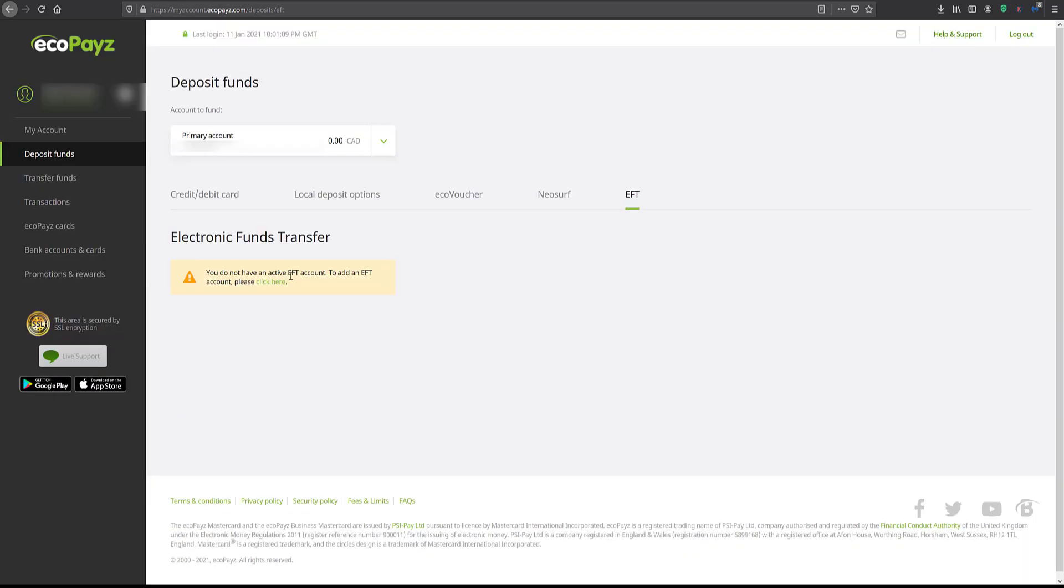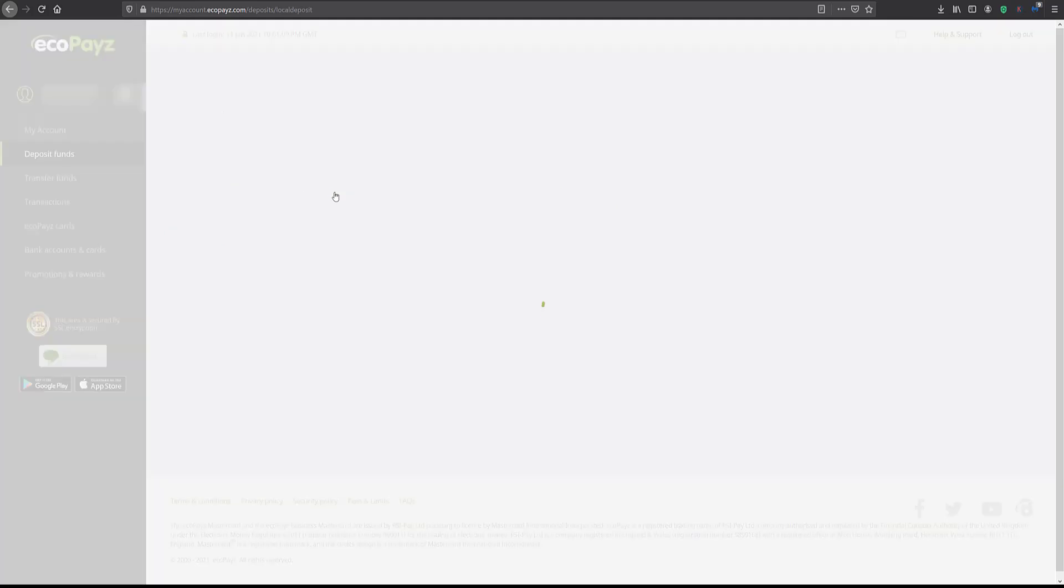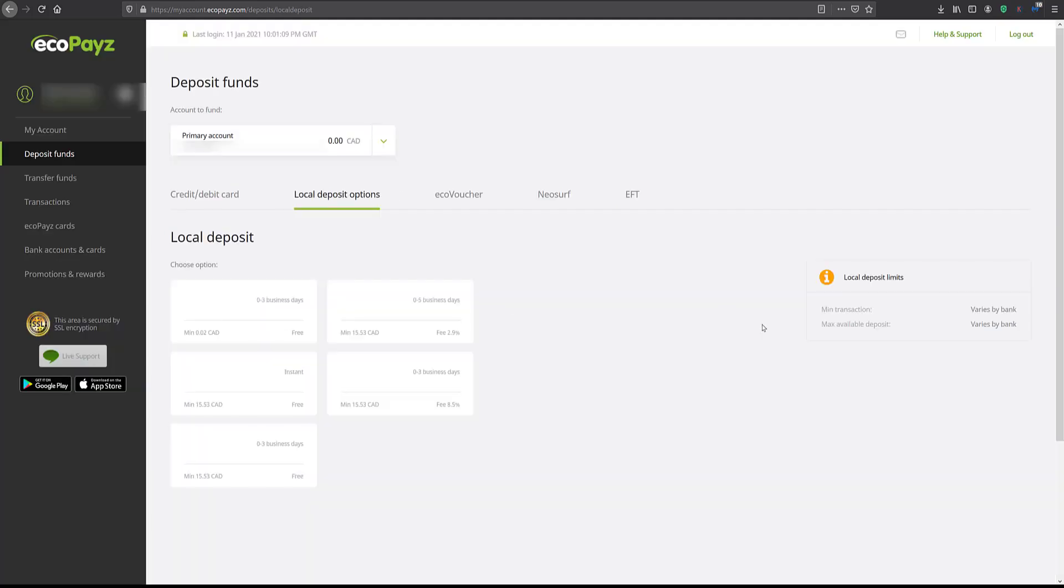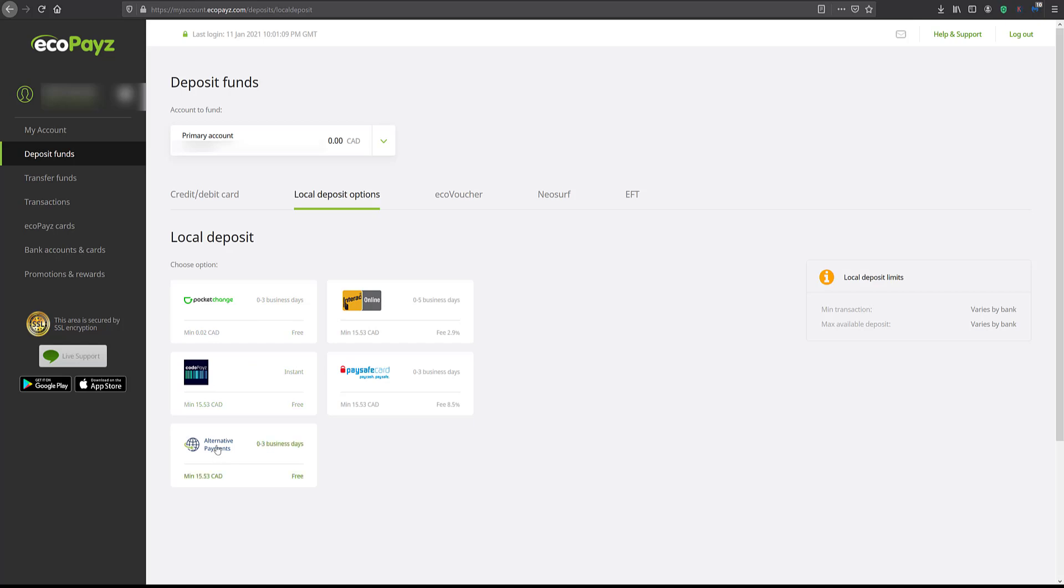I do not have an active EFT account. If you want to do one, you just click there. Basically, you have to add your bank information. And then there's local deposit options. We have pocket change, CodePays, which is what we're going to use today, and there are some other alternative payments. Interac online and PaySafe card. We have done videos with these other ones. Let's see how we go with CodePays.